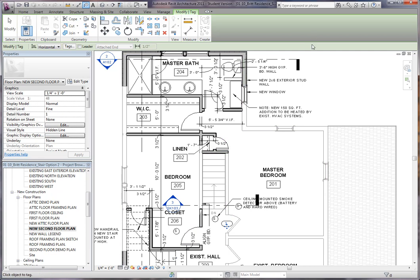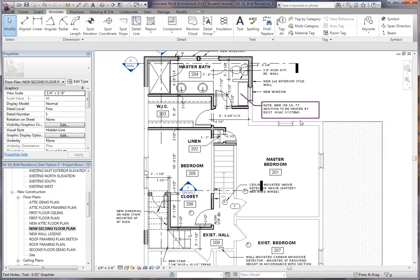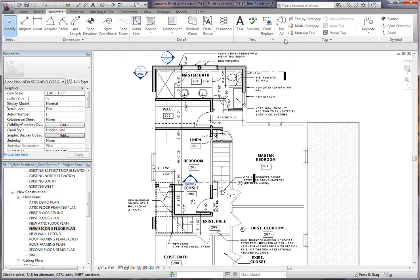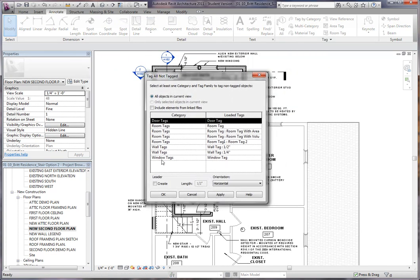If you don't want to individually tag it, you can actually use the tag all command, which is very nice and simple. So you click tag all and this nice window comes up. It says all objects in current view.